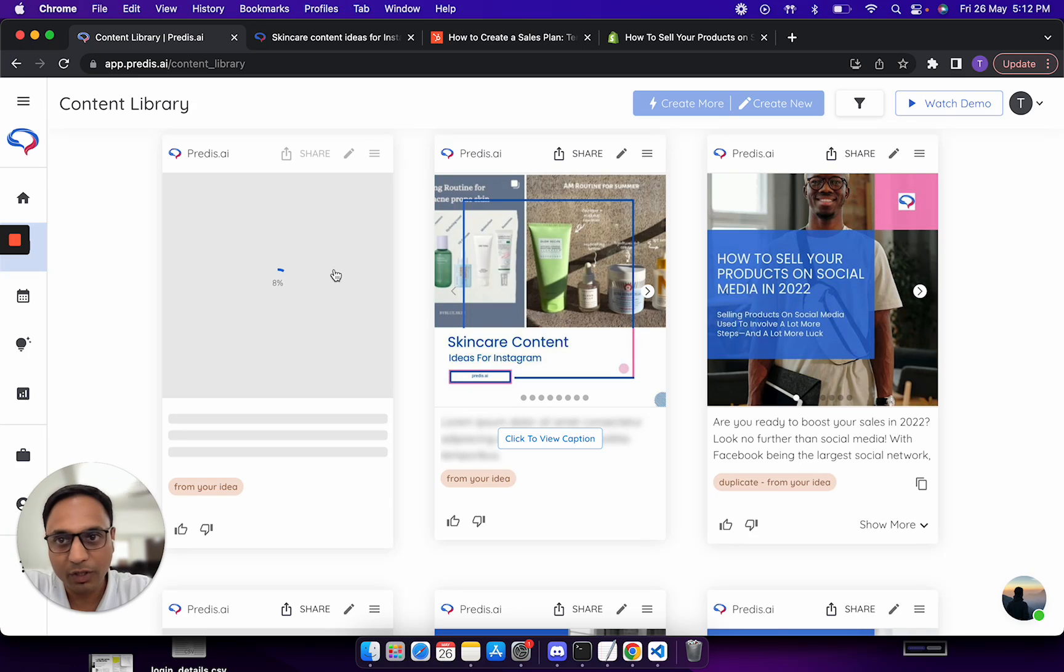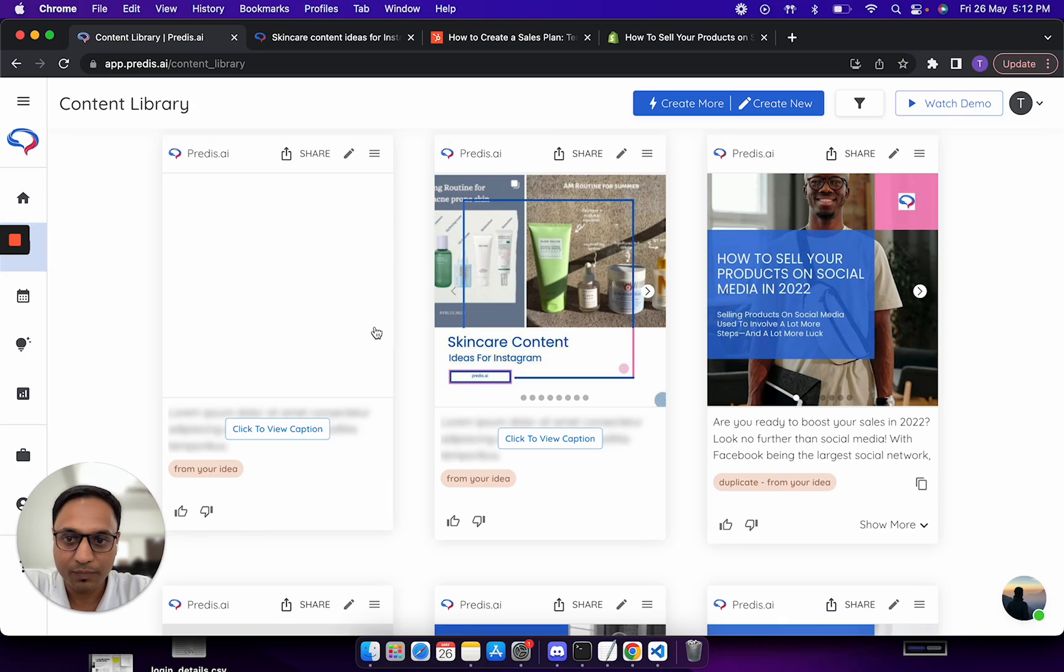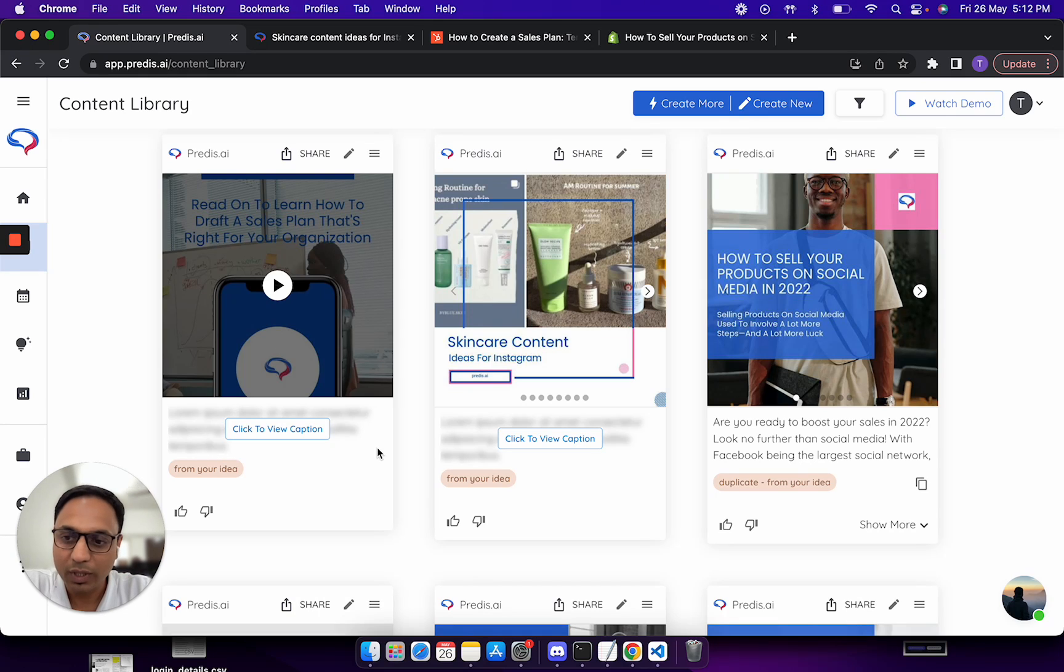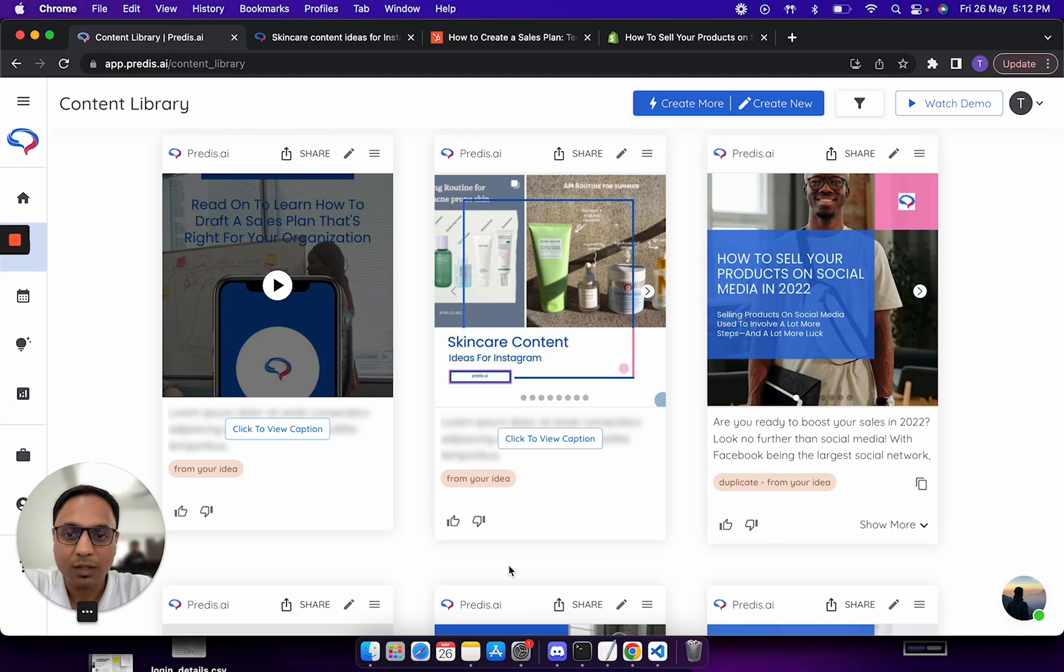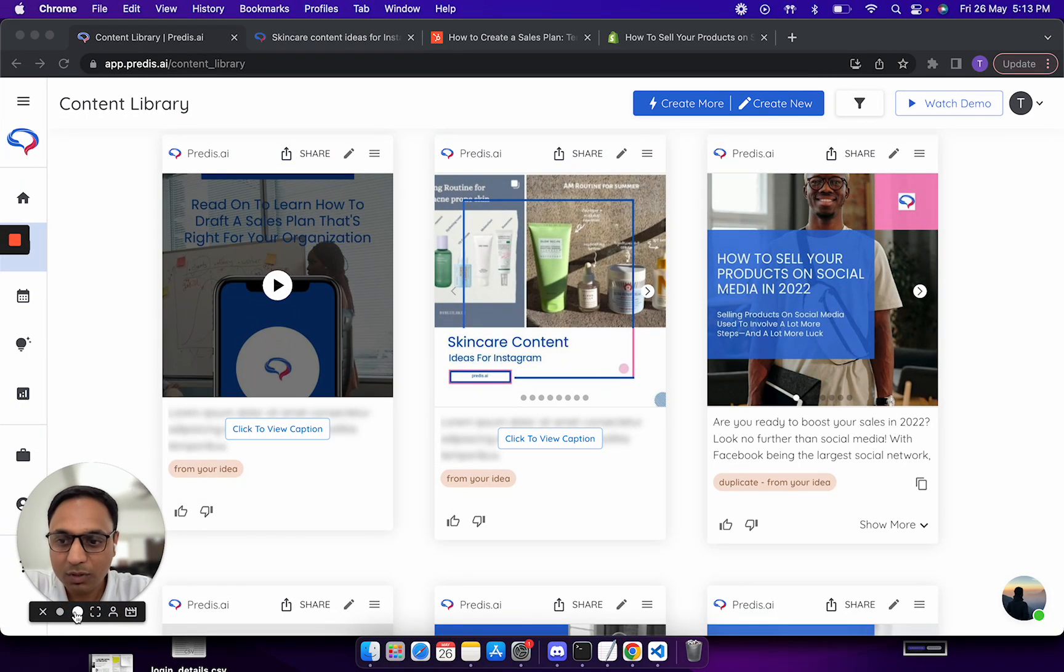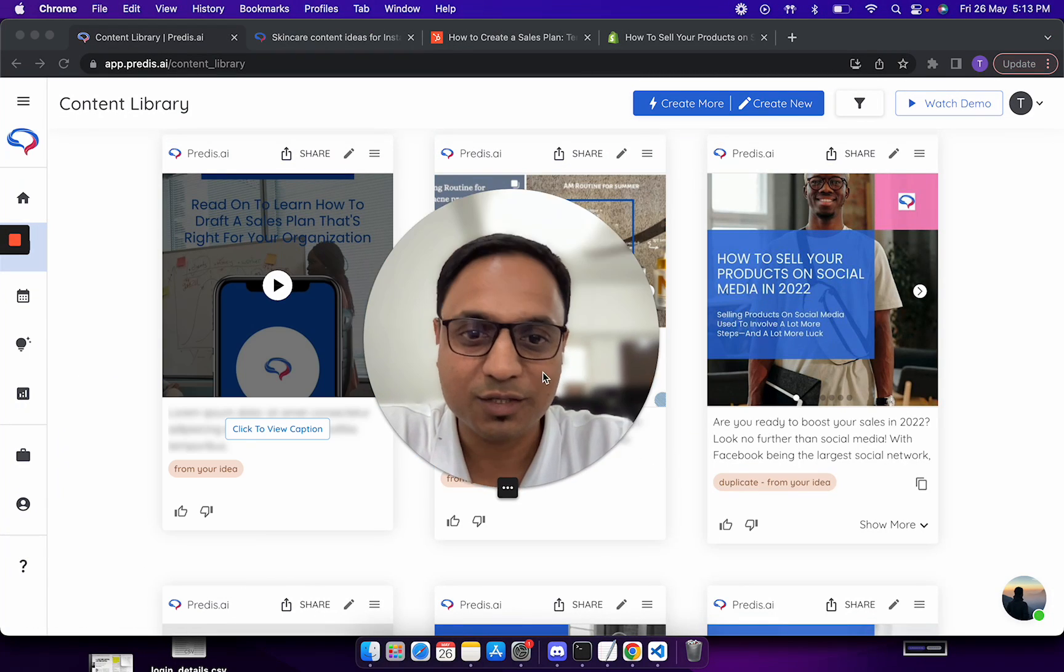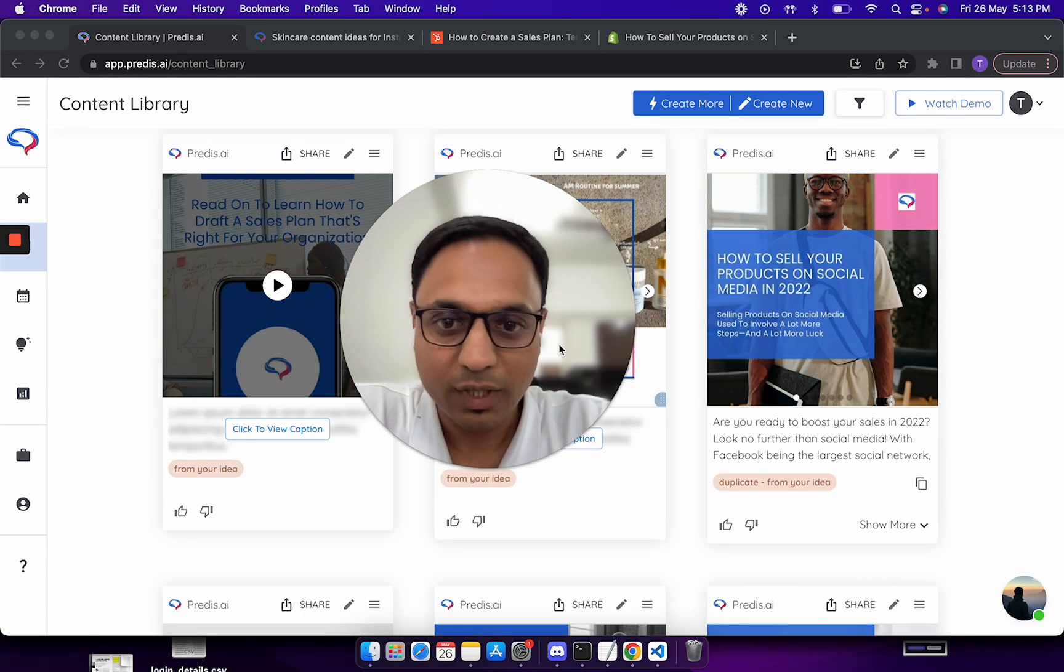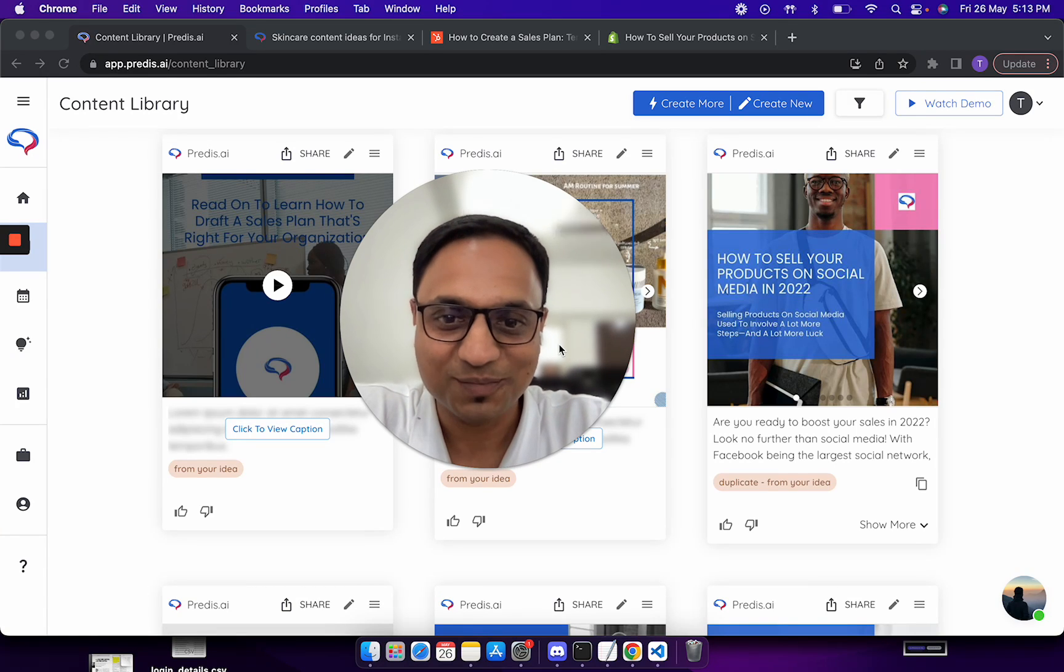While I was talking, the video is now made. Again, as I said, the rest of the process remains the same. You can edit this video, you can share this video in the way you are doing it with predis. Now what has been added is now you can start using blogs as a direct input and start generating content. Please let us know if you have any questions. Happy to answer, thank you.